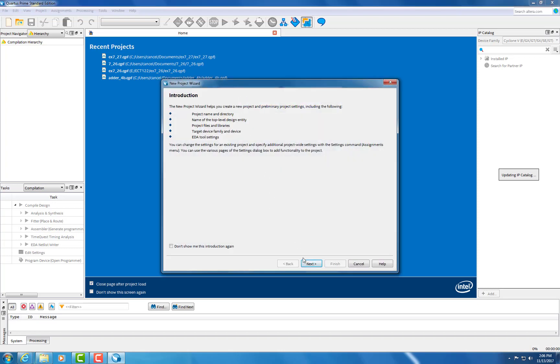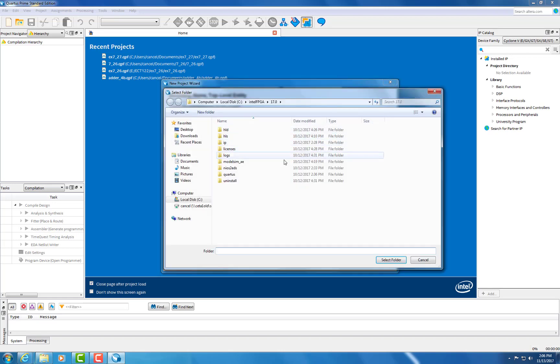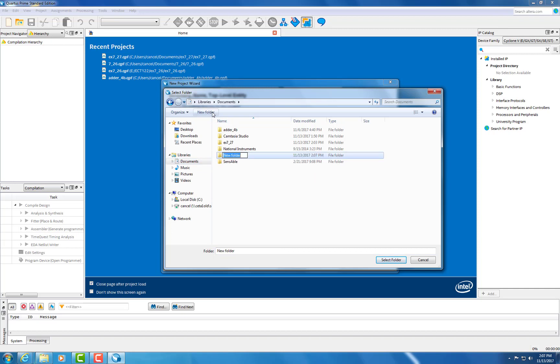Now you're going to want to make a new folder. Make sure the folder is always in the C drive. If not, it will not run. We're going to name this folder the Startup Folder, and then hit Select Folder.